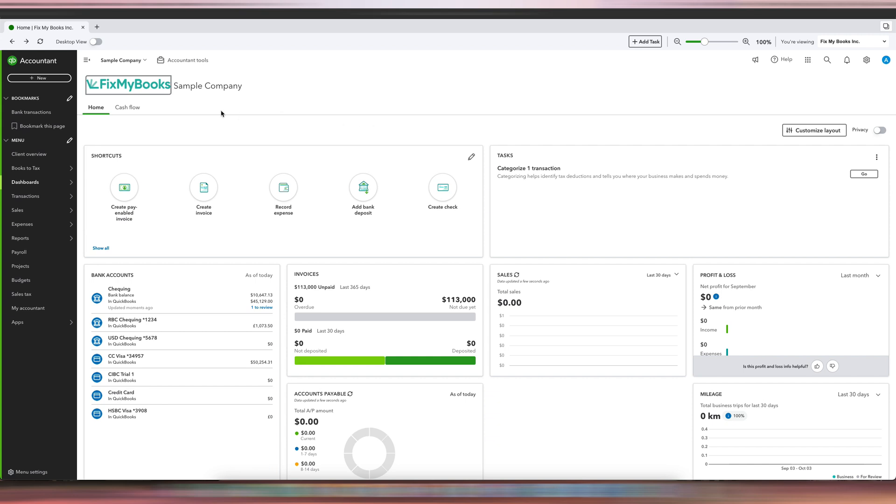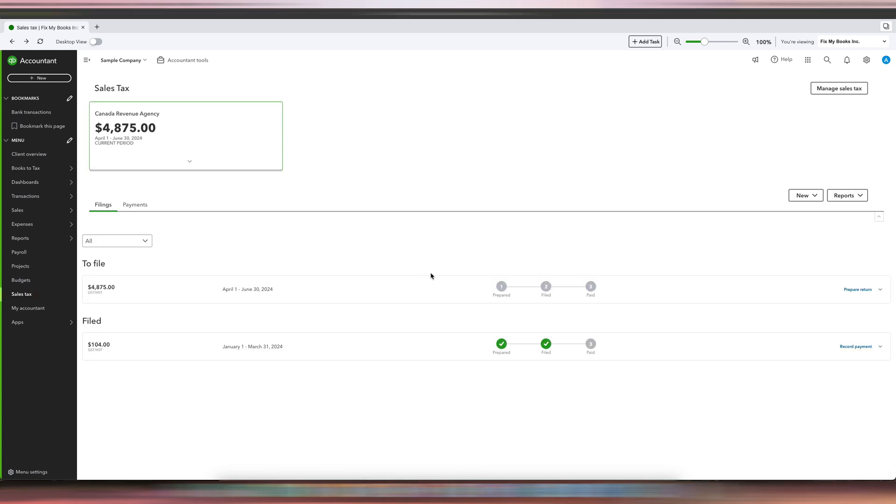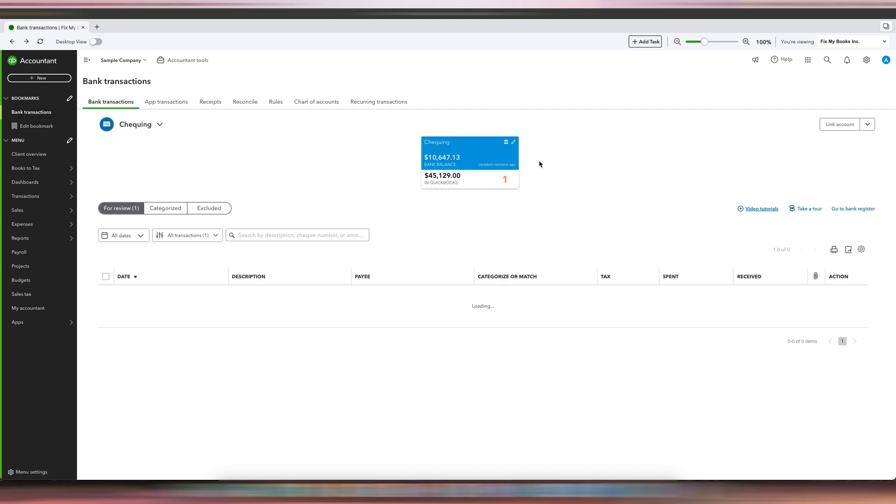The first thing you're going to want to do is go to Sales Tax and make sure you're in the correct period. For this period, we are recording an installment payment for April to June 30, 2024. The installment was done on June 5, 2024, for $2,000 from the checking account.